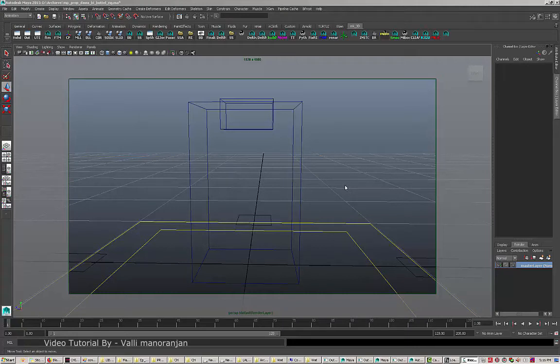Hello guys, good evening. Myself Valdi Moranjan here. Today we are going to learn how to make a wet shader in Maya without using any reflectivity, ray tracing, or without connecting anything on the reflector color — just faking it by using utilities.